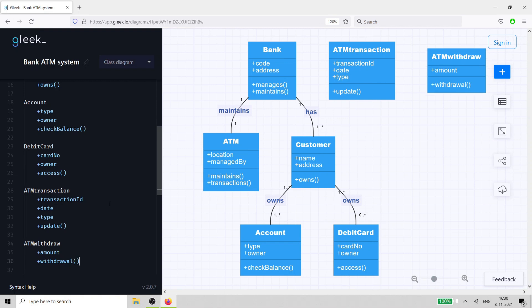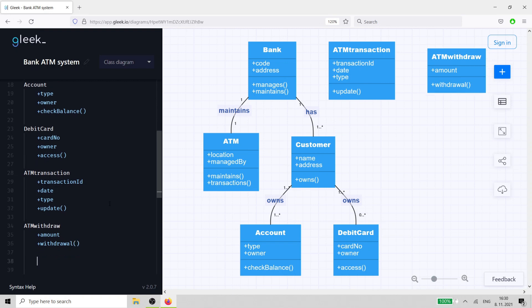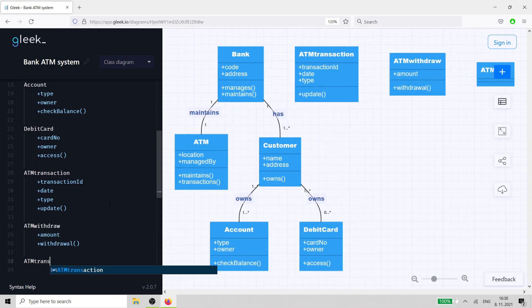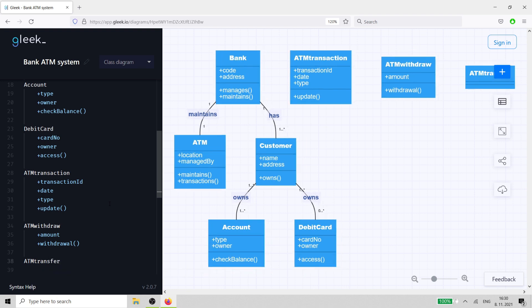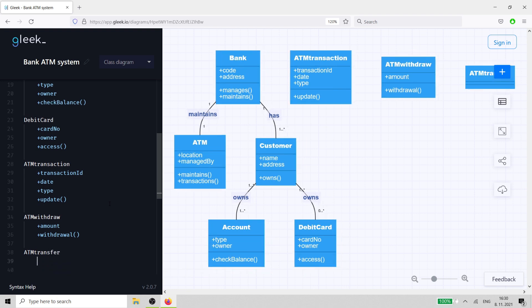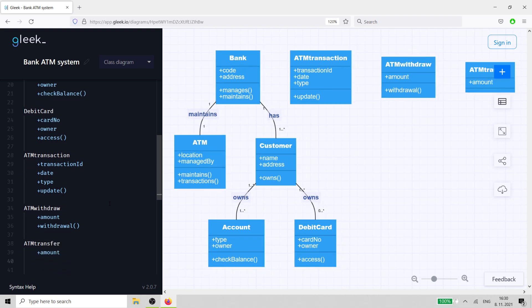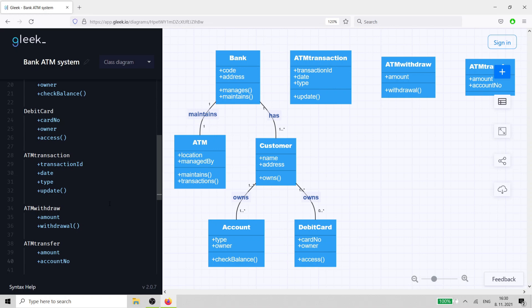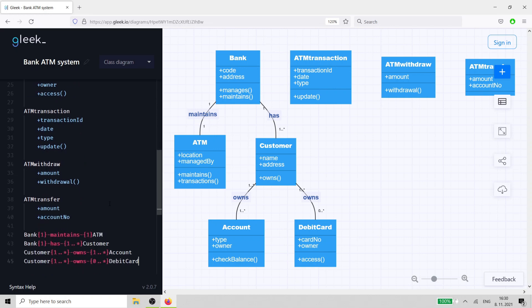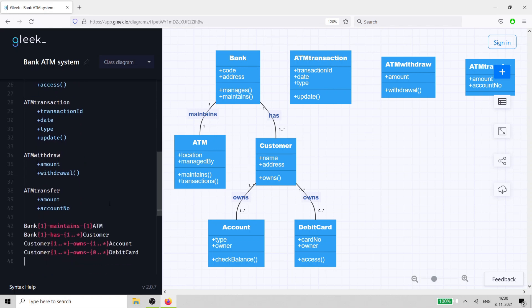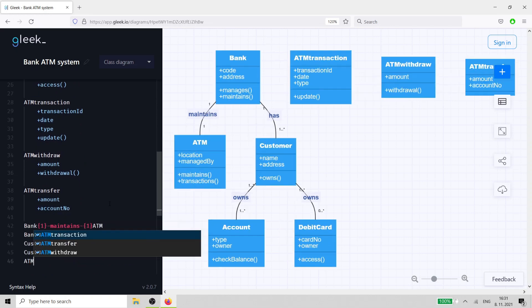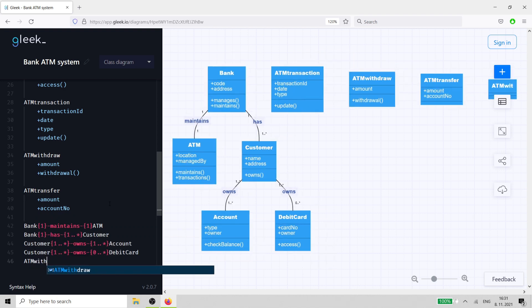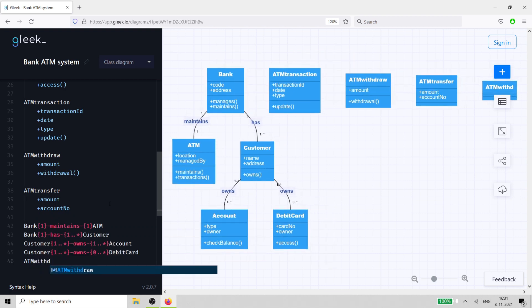The second is covered by an ATM transfer class. This also has an amount attribute, but it also has an account number attribute so that the customer can send money to a different account. These last two classes are special because they share the ATM transaction class as their parent class. That means that they can inherit functionality from the parent class.